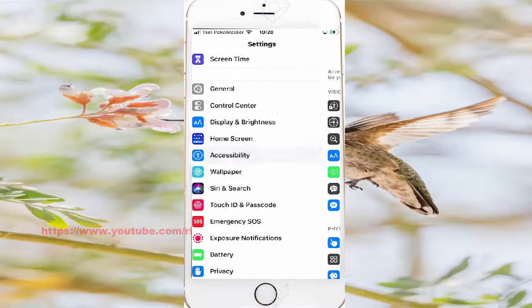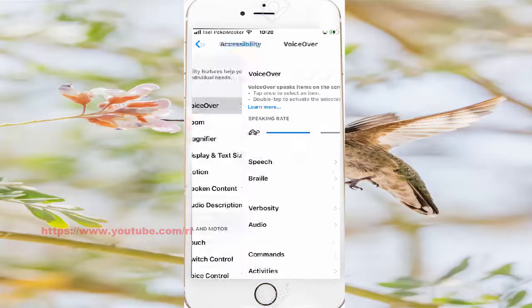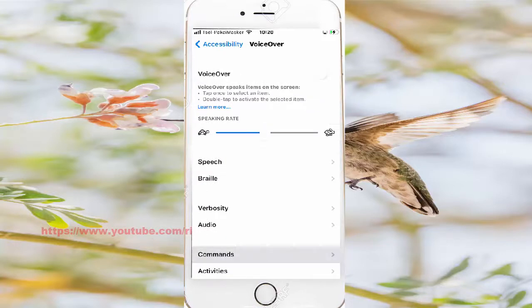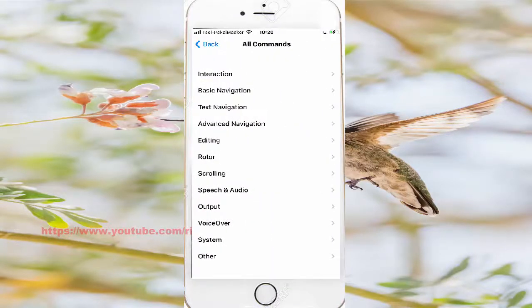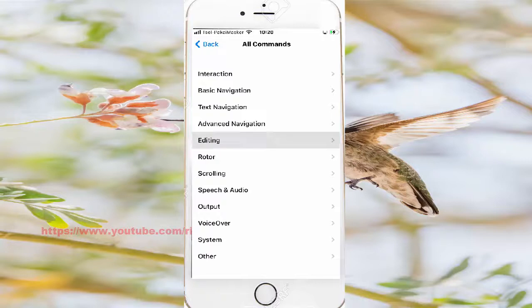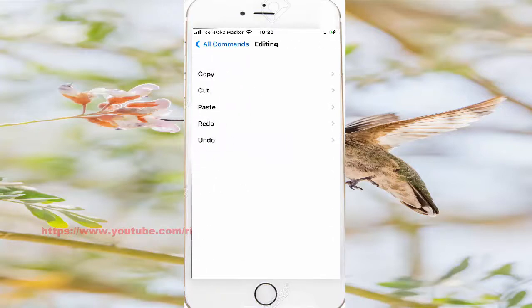Tap VoiceOver, select commands, tap all commands, tap editing, and then select paste.